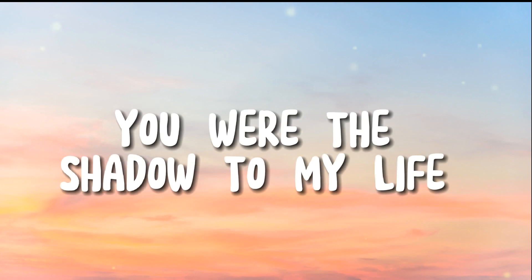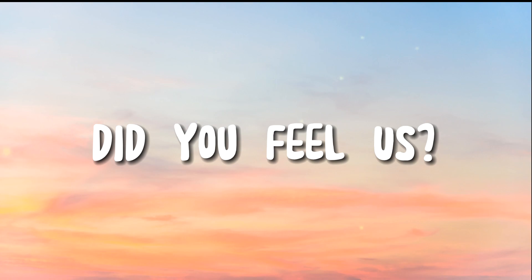You were the shadow to my light, did you feel us?